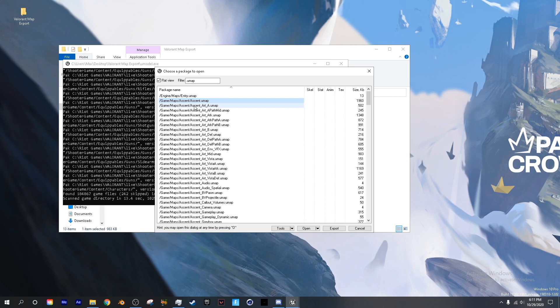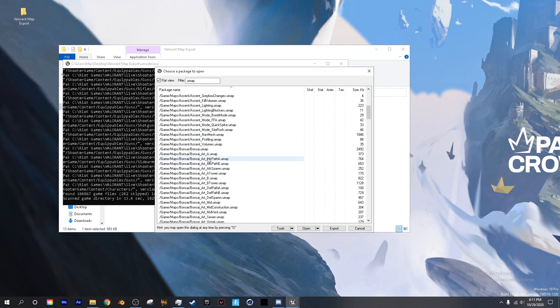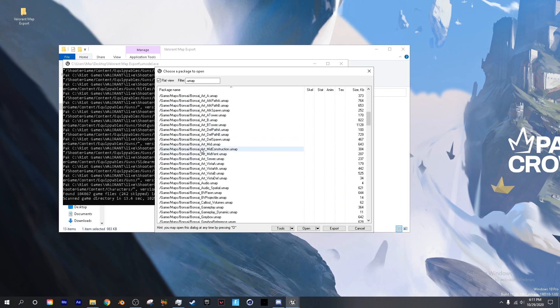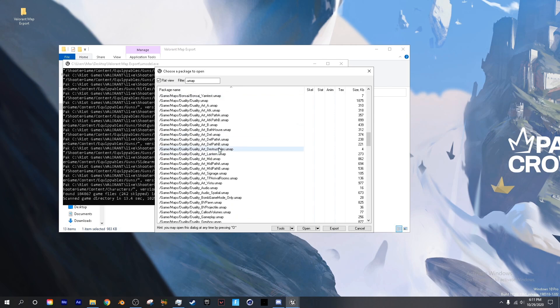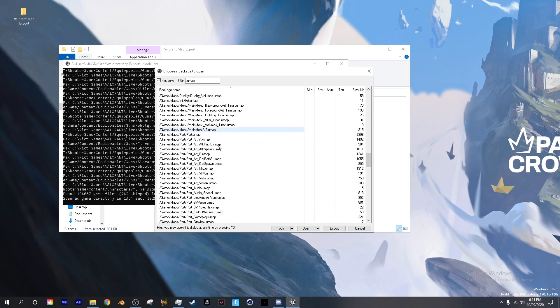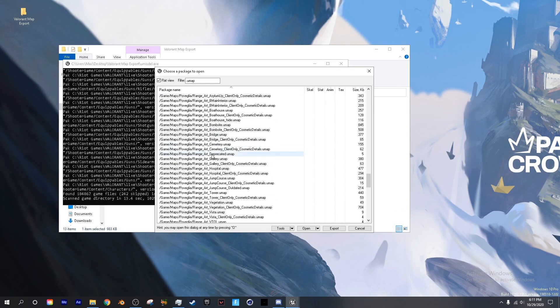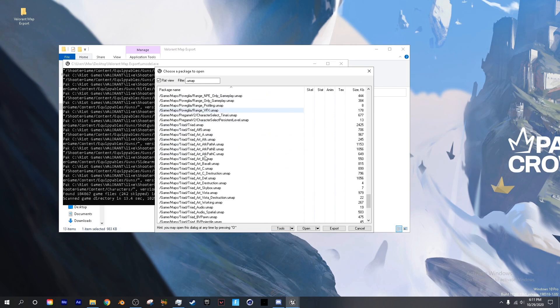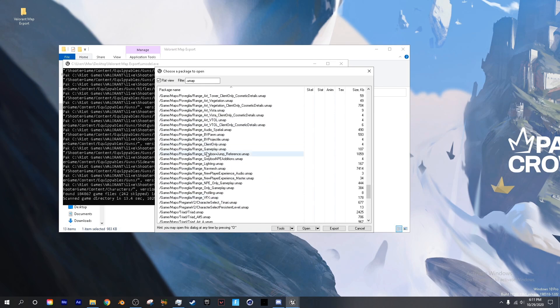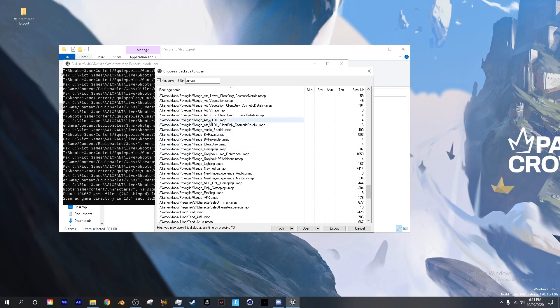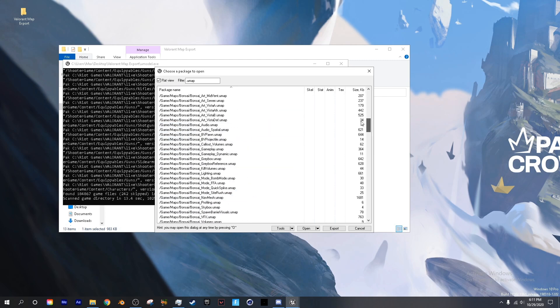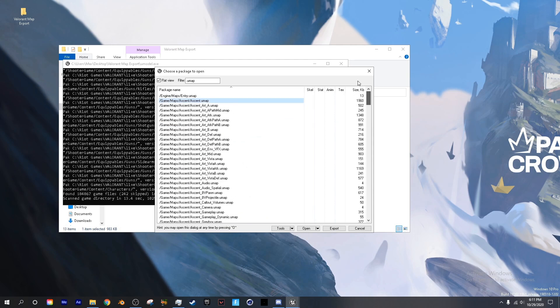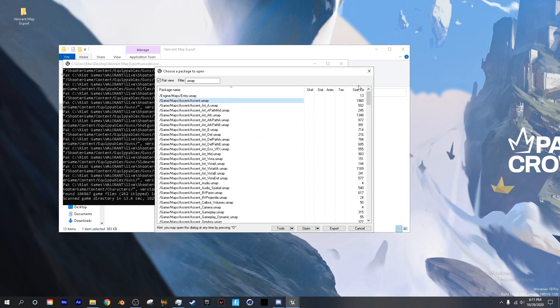Bonsai is Split, Duality is Bind, and Triad is Haven, and I believe Poveglia is the new Icebox map. Don't take my word on that one though.